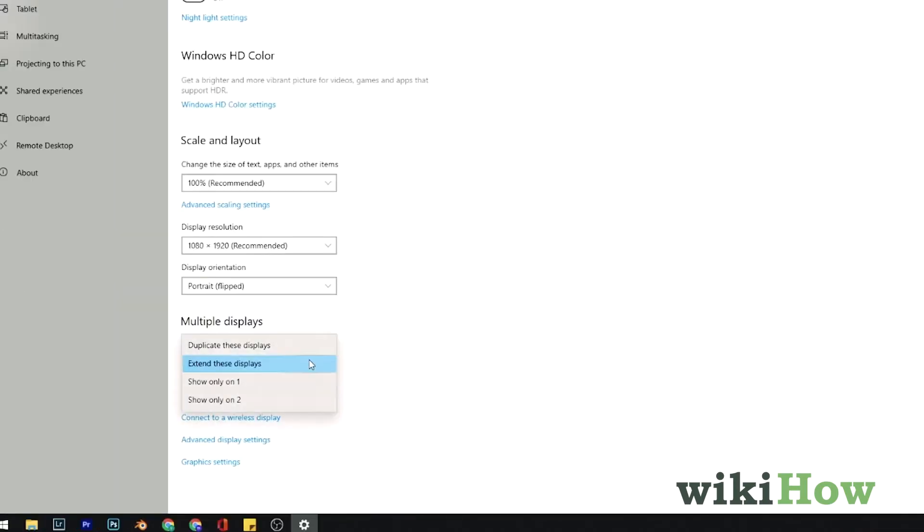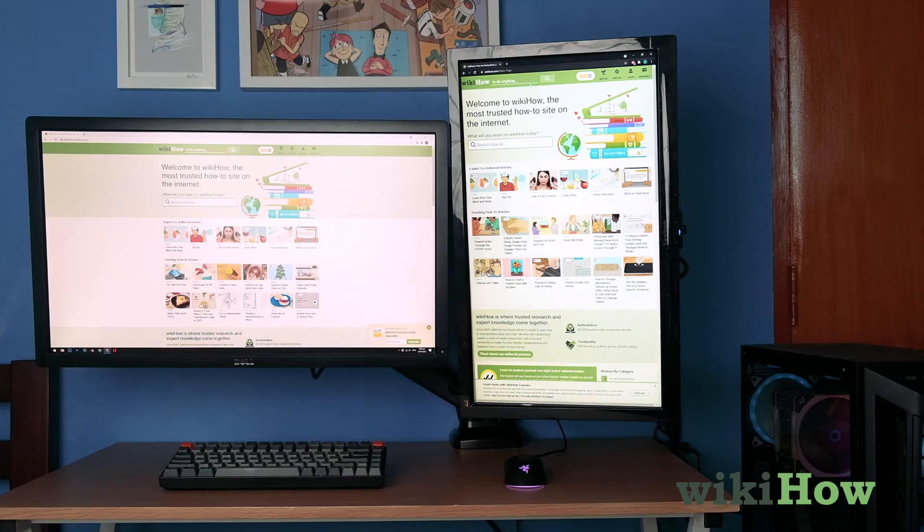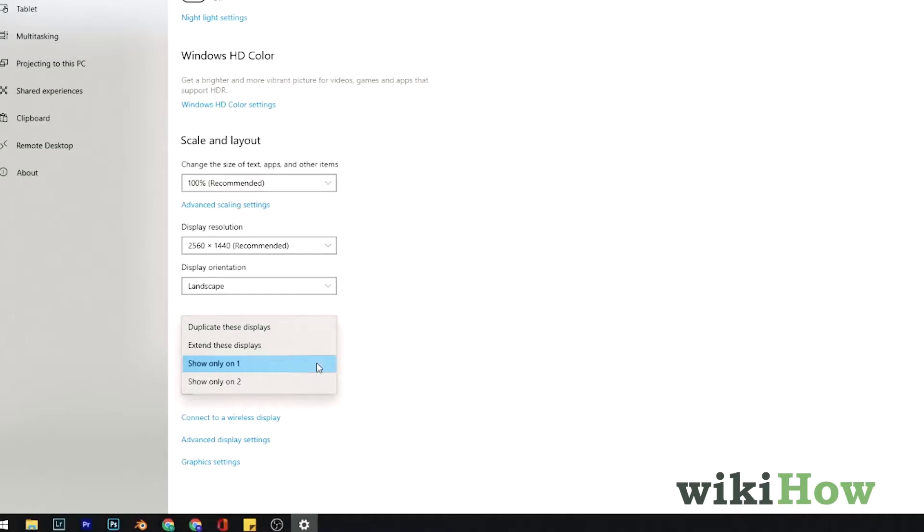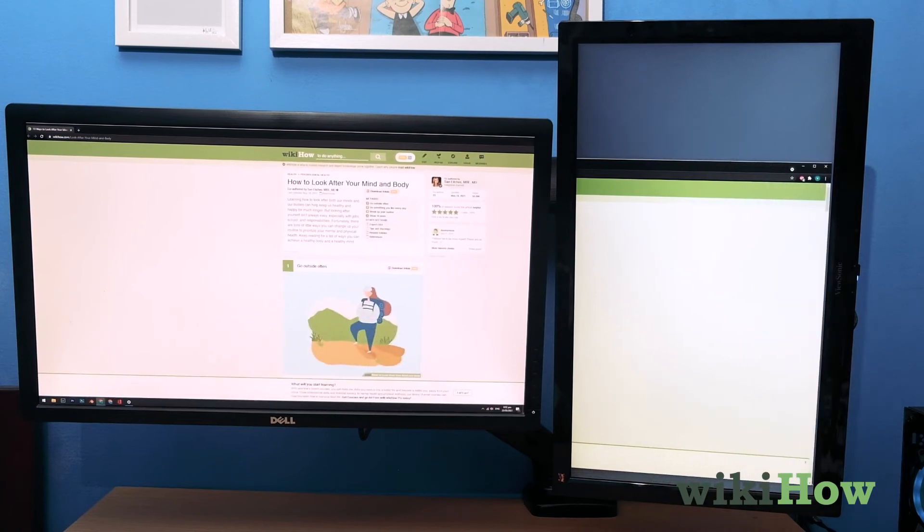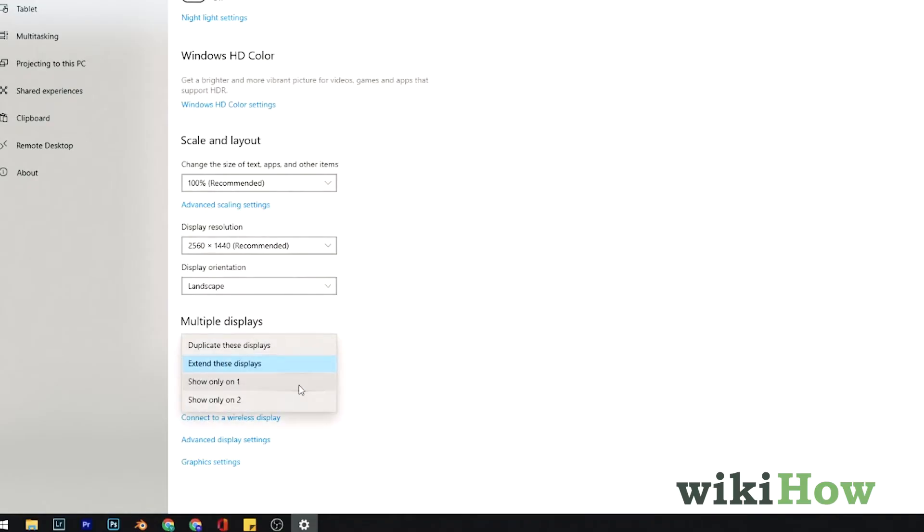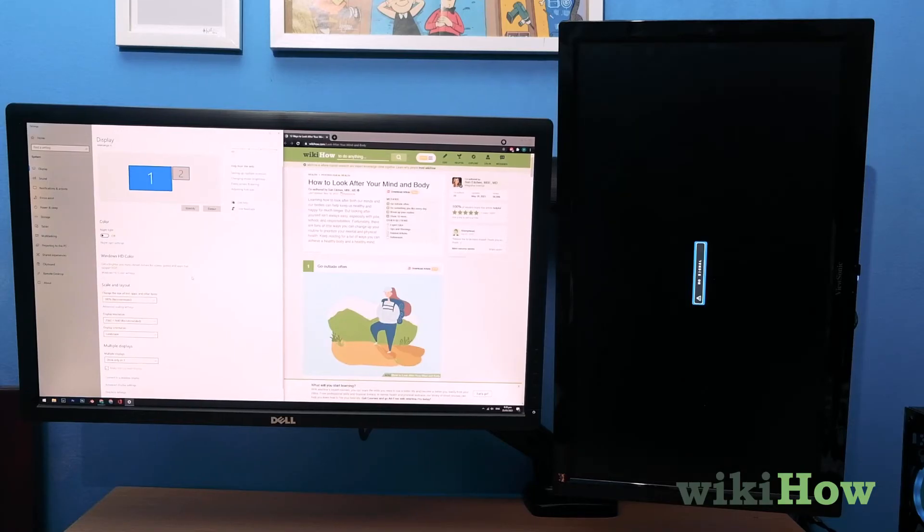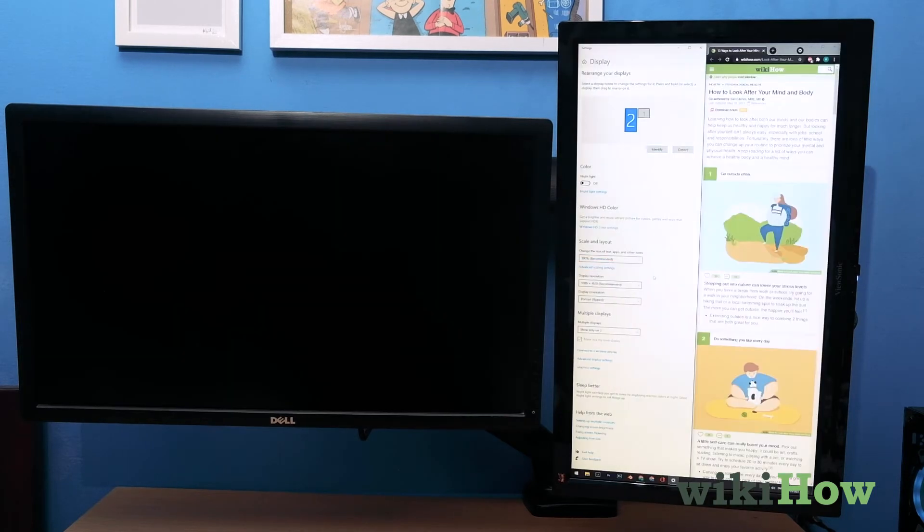In the drop-down box, select Duplicate to display the same thing on both screens, Extend to turn your two monitors into one screen, or show only on one or two to shut one of the screens down temporarily.